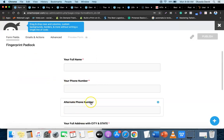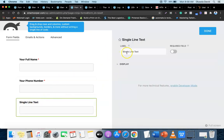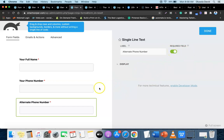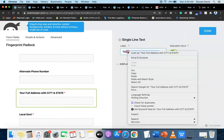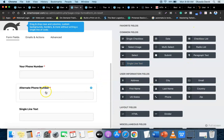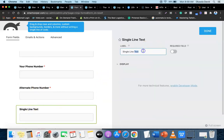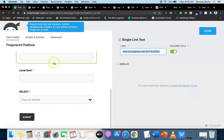Click plus again to add an 'Alternate Phone Number' field - in case the primary number is unreachable. Make it compulsory too. Then click done and plus again to add 'Your Full Address with City and State,' also marked as required. Then add another field for 'Local Government,' again using Single Line Text, mark it compulsory, and click done.